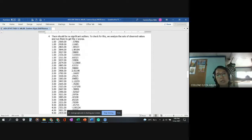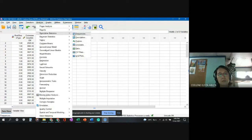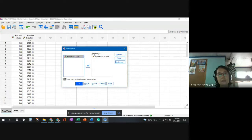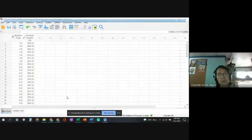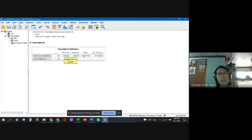Next, we check for significant outliers using z-scores. To generate the z-scores in SPSS, we click Analyze, then Descriptive Statistics, then Descriptives. We transfer the dependent variable into the variables box, check 'Save standardized values as variables,' and click OK. This generates the descriptive statistics showing the total number of samples, minimum, maximum, mean, and standard deviation.